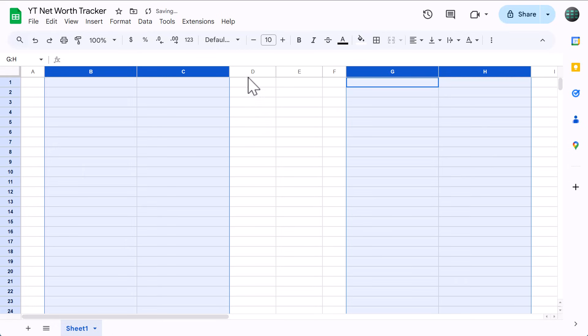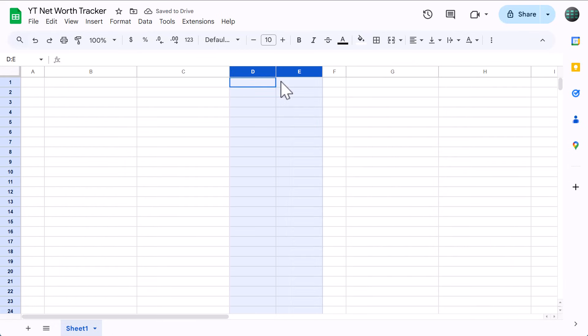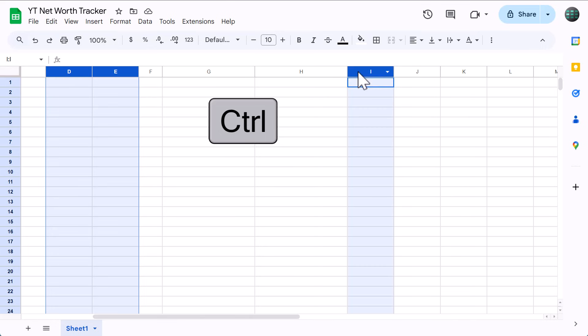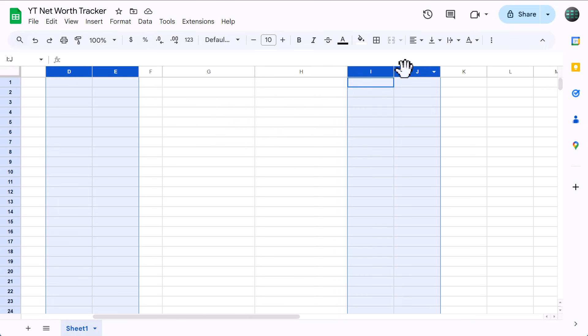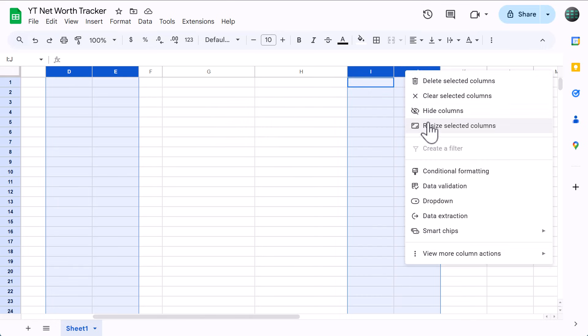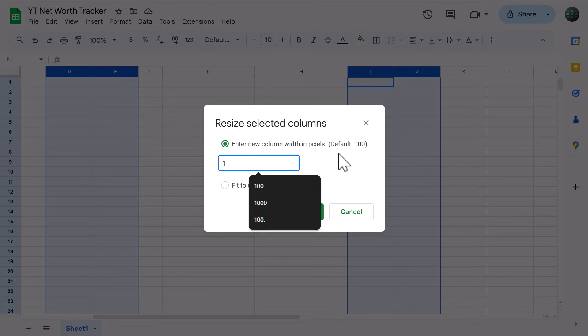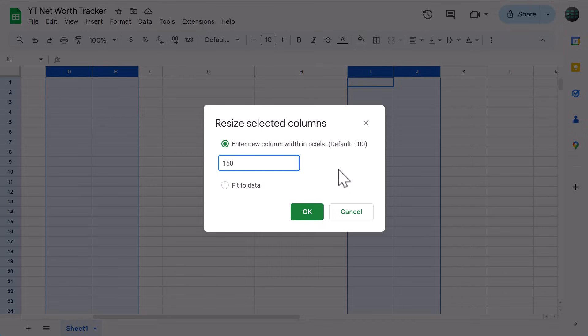Then select columns D and E, hold control, also select columns I and J, right click, resize columns, set the size to 150, and click OK.